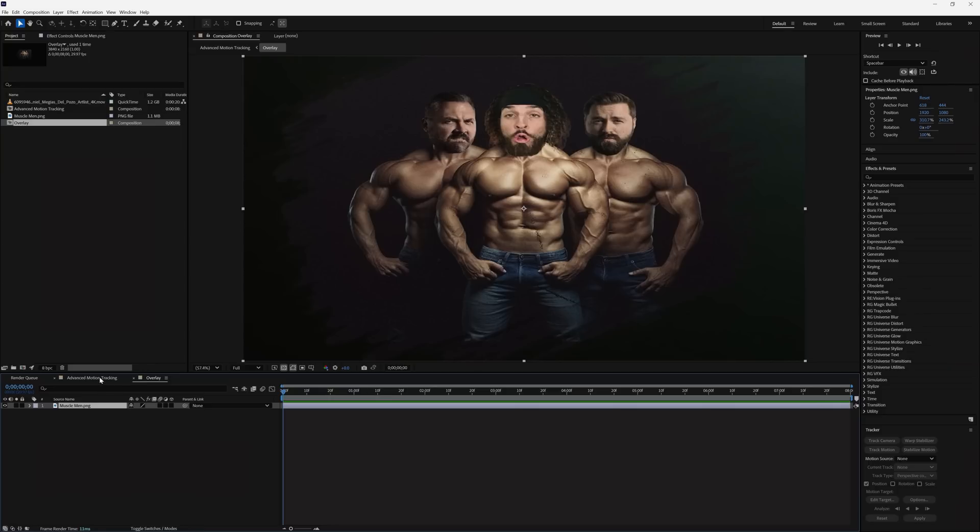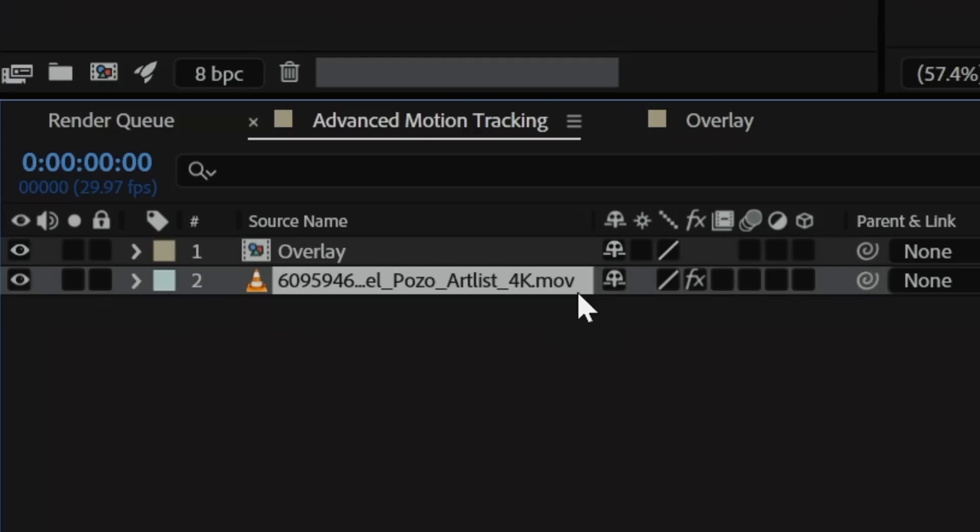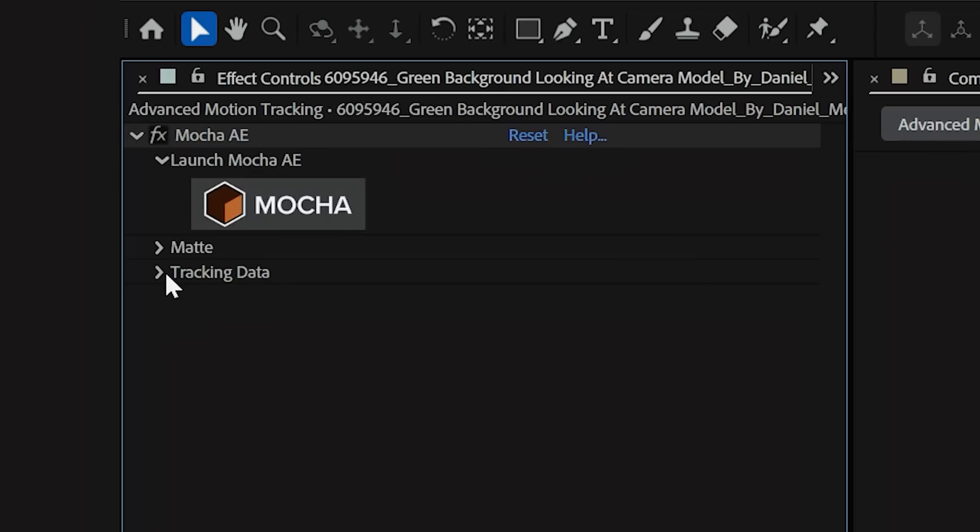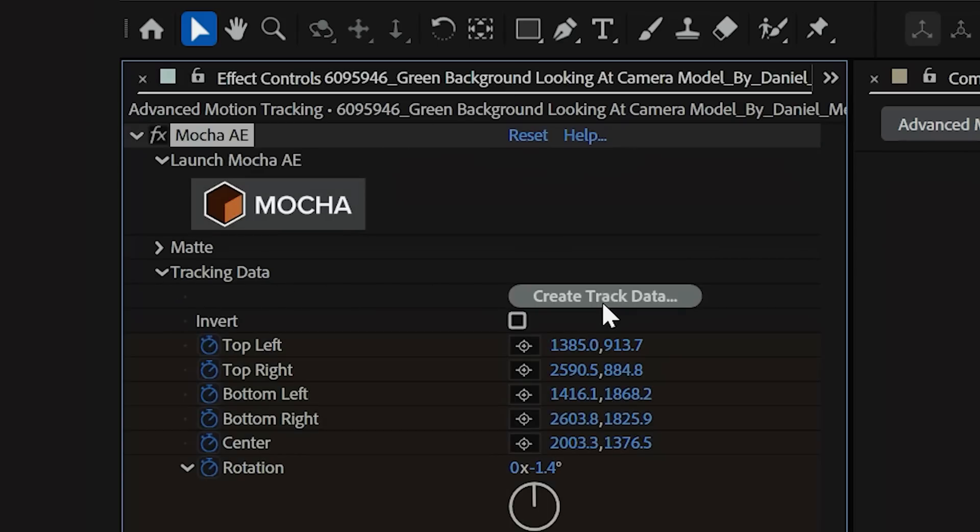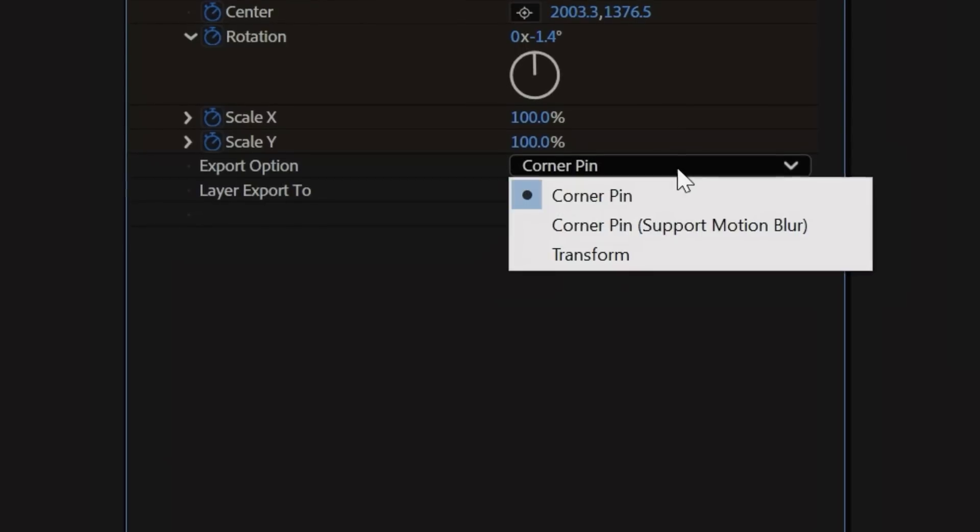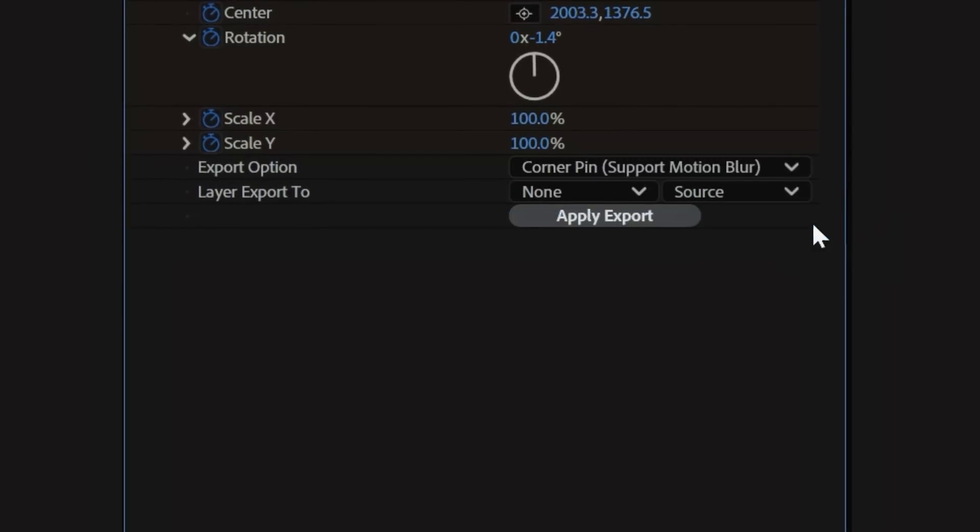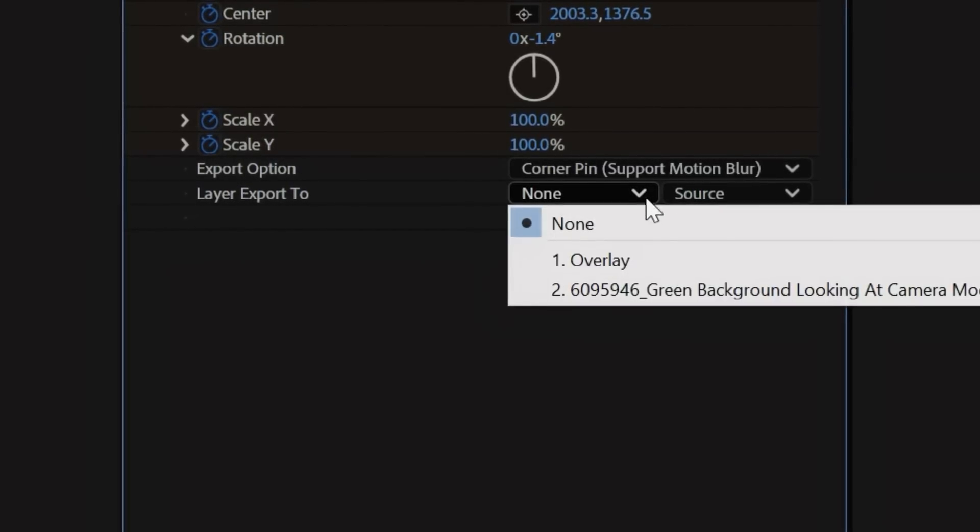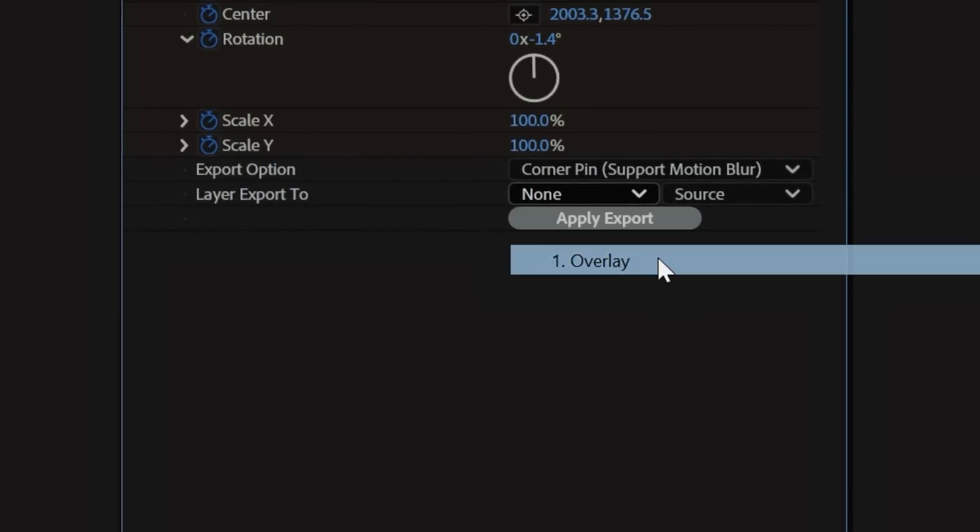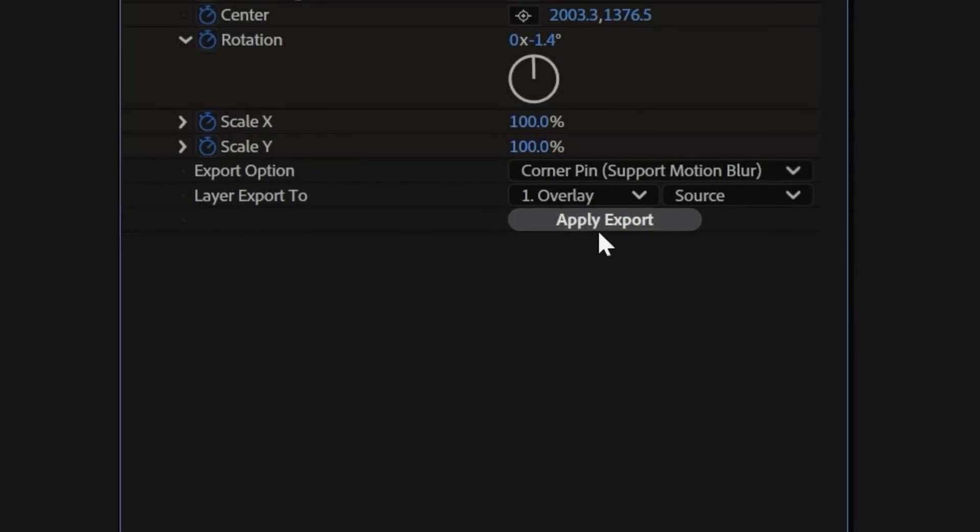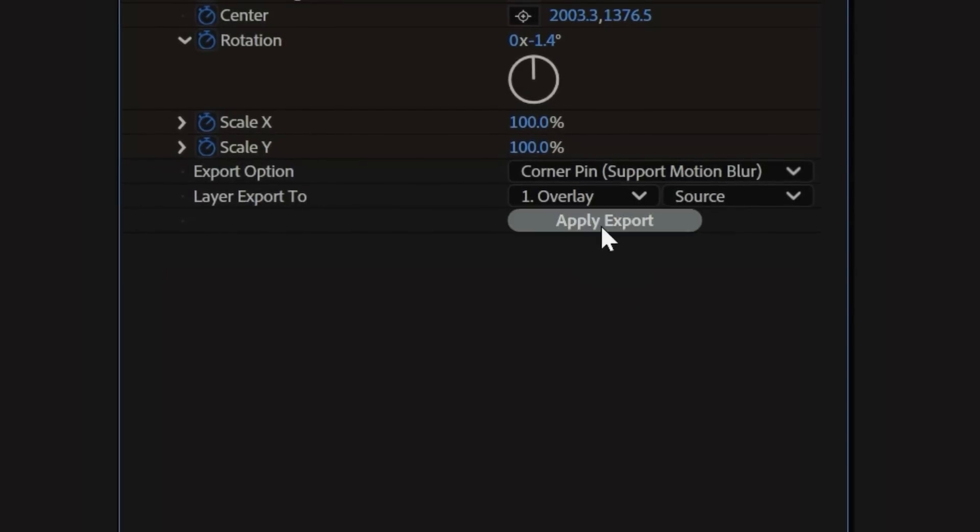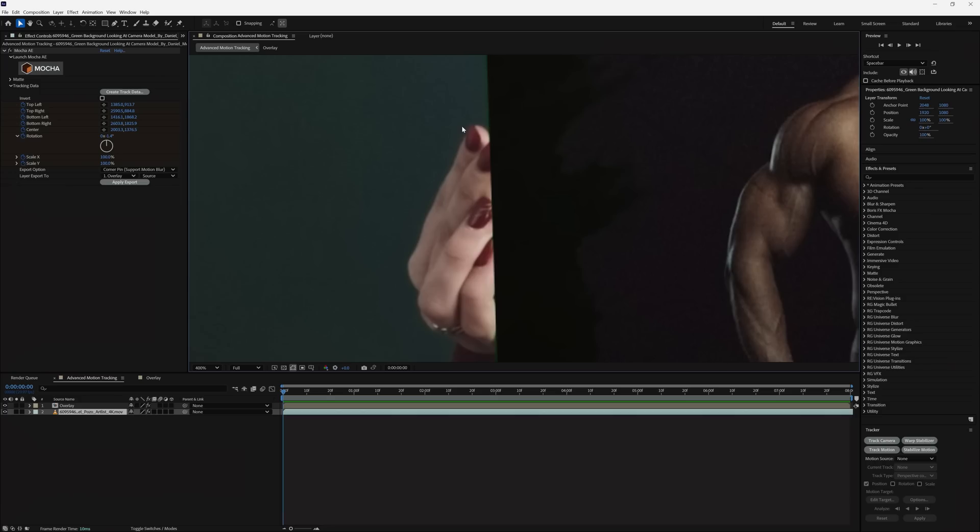Now go back to your main comp, select your clip layer, then under Tracking Data, you're going to tap Create Track Data. Next to Export Options, select Corner Pin, supports Motion Blur. And next to Layer Export To, you're going to select your overlay comp. Finally, tap Apply Export, and you should have a solid replacement here.